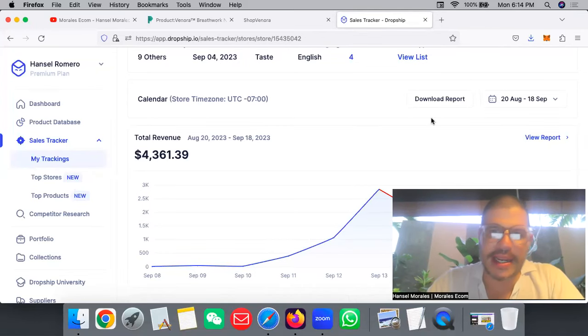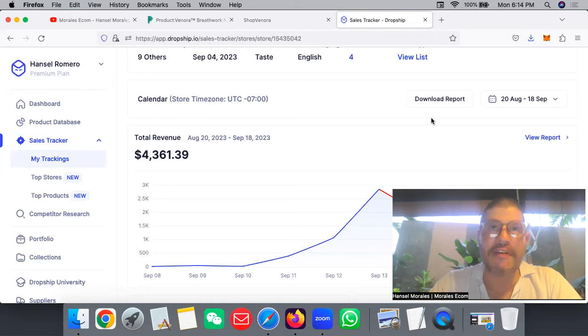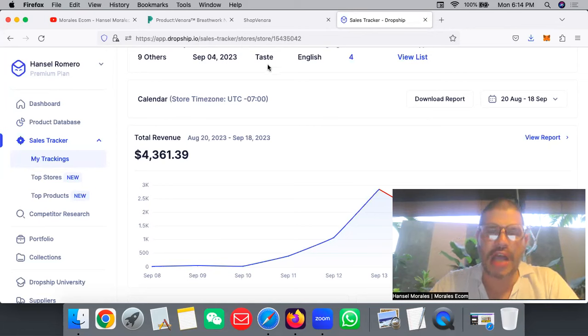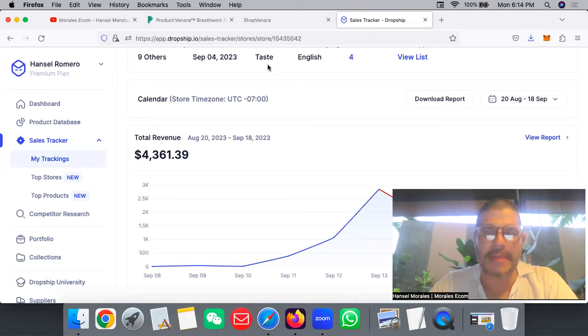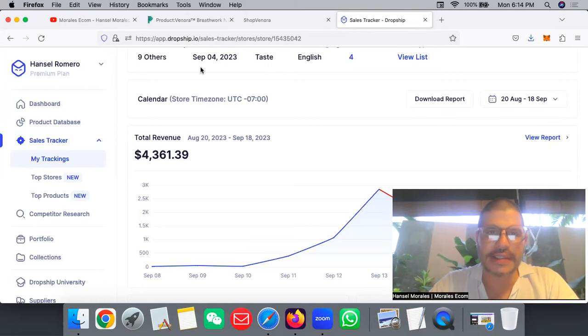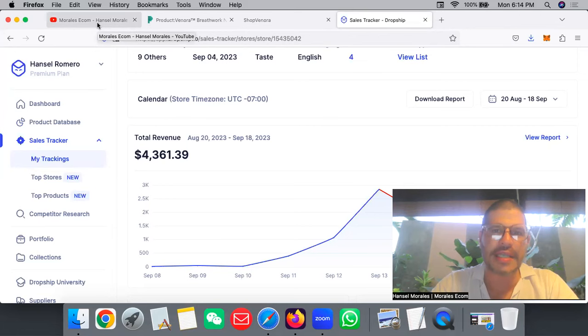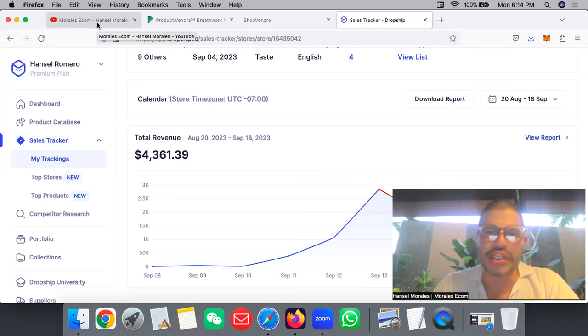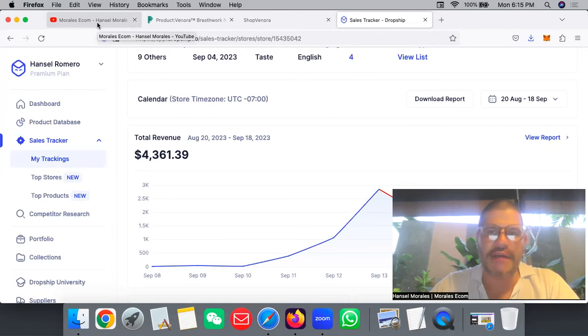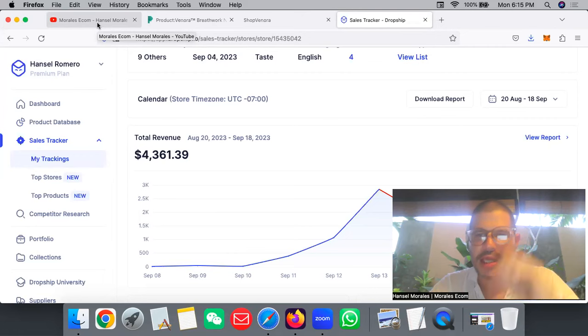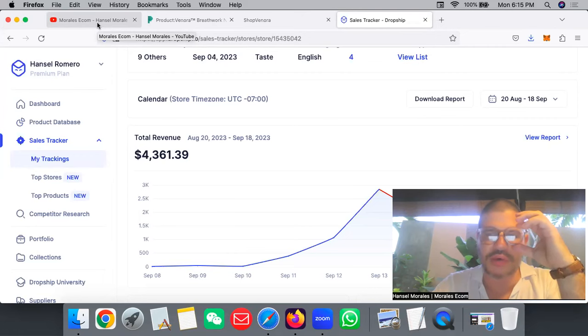What's good everybody, welcome back. We have video 106 of this series of hunting a winning product for the next 365 days. For those people that are new to the channel, welcome.